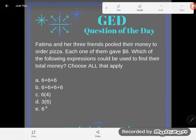It says Fatima and her three friends pooled their money to order pizza. Each one of them gave six dollars. Which of the following expressions could be used to find their total money?